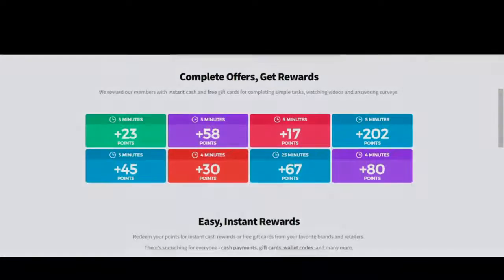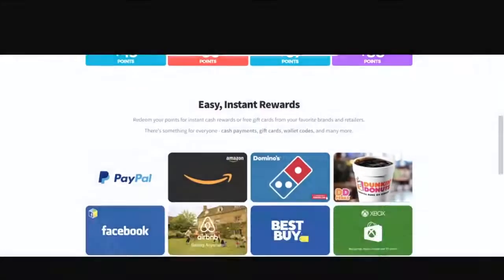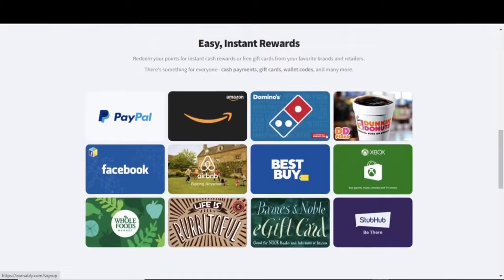Some available gift card cashout options on Earnably include PayPal, Amazon, Facebook, Best Buy, and lots more.